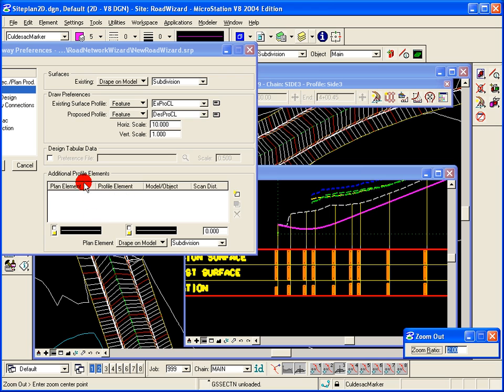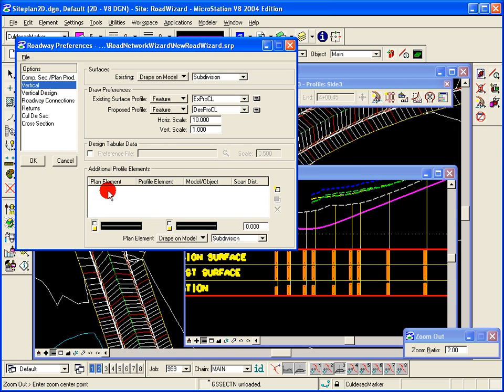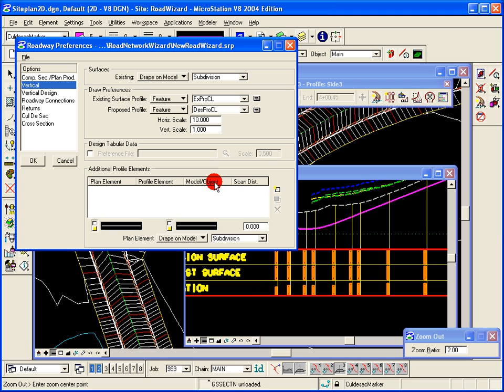We can add additional plan view elements here. If we want to search and draw those in profile, we can set up to search and scan horizontally left to right of the main alignment element and locate those elements and then drape them on the model or object surface and then represent those in profile with some symbology.